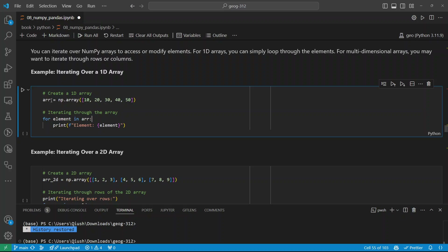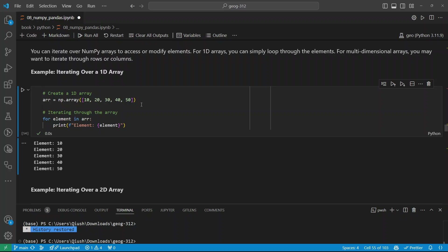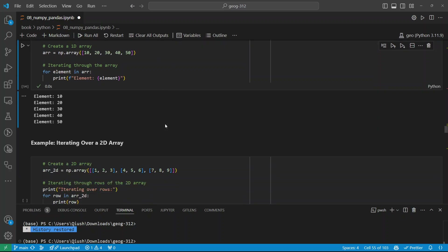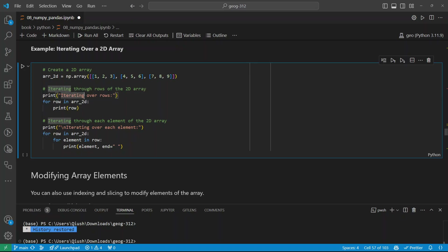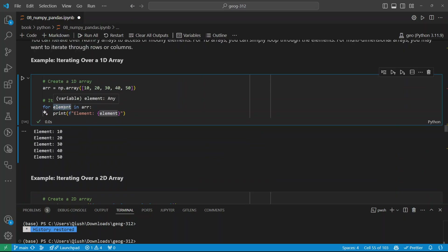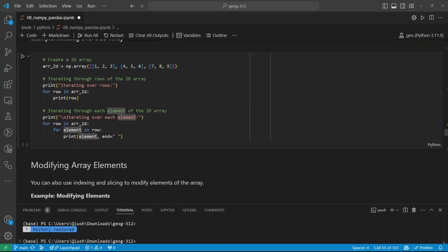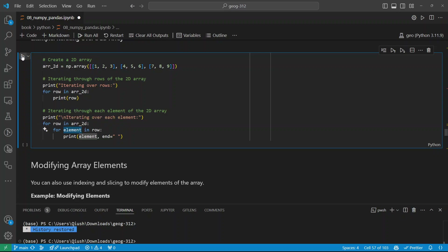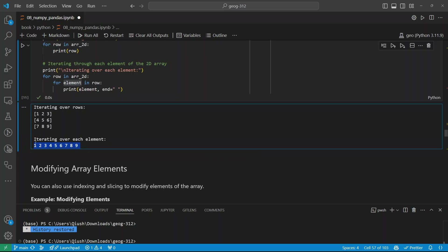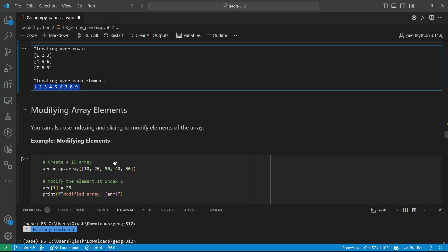You can also iterate through the elements — similar to the Python list, using 'for element in array'. Define an array with five numbers and print each one out. This is called iteration — iterating through the elements, very similar to the built-in Python list. You can also iterate through a multi-dimensional array. One-dimensional only needs one loop, but two-dimensional requires two loops — loop through the rows first, then the columns within each row.